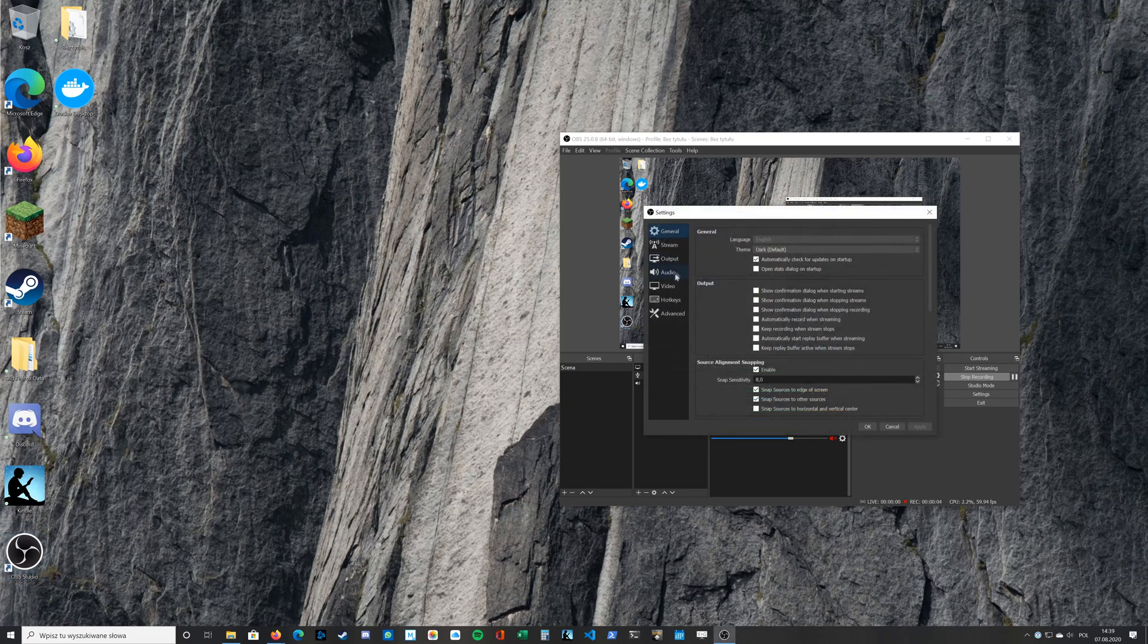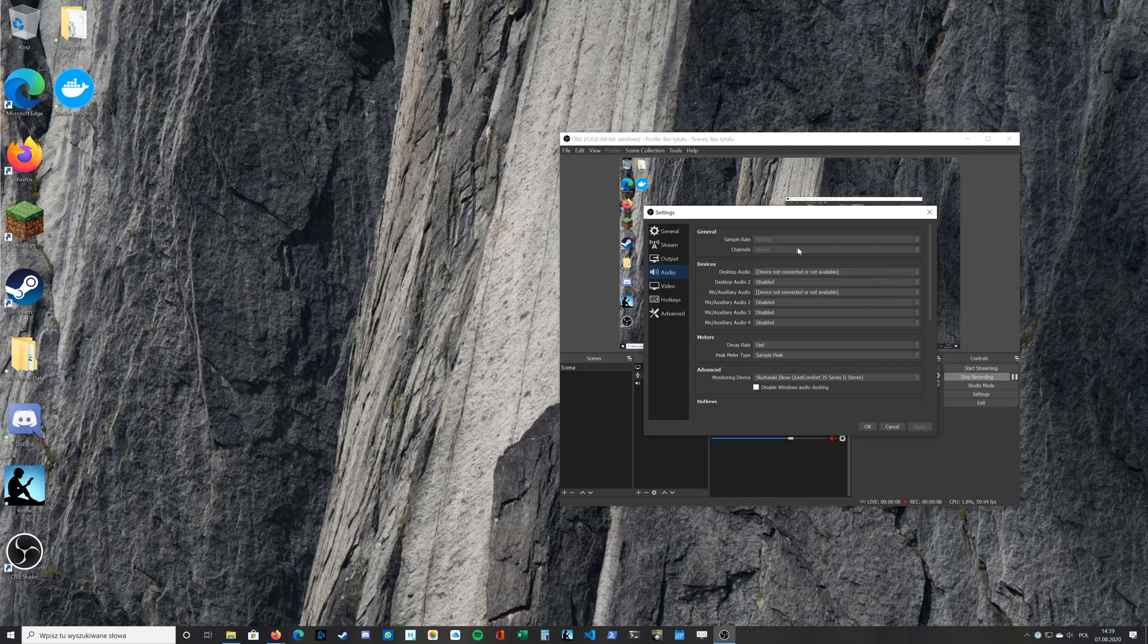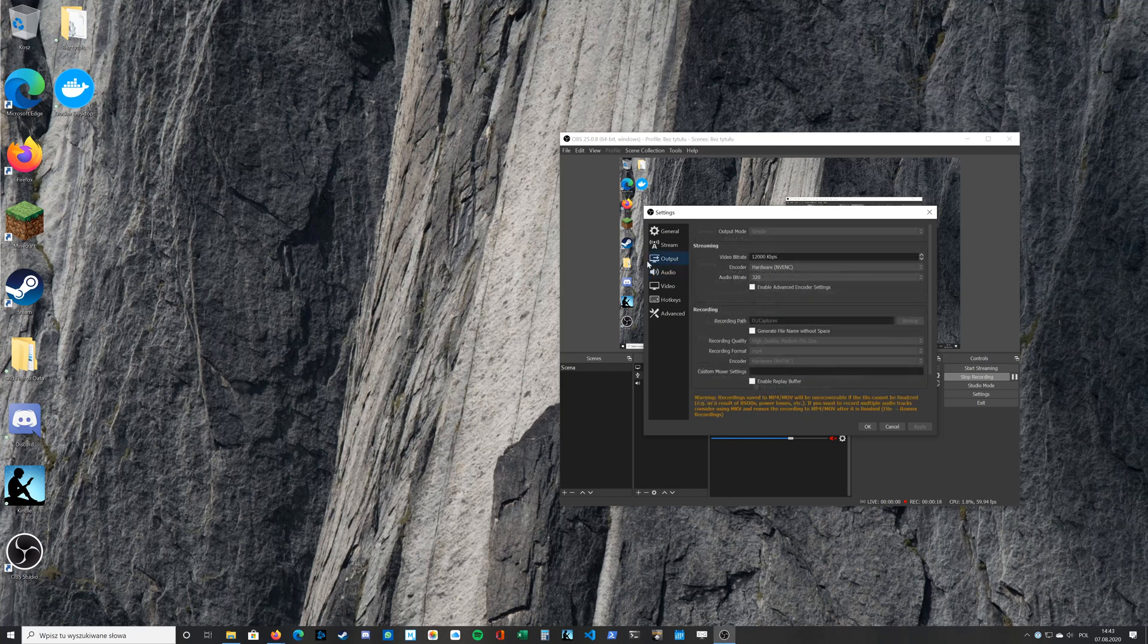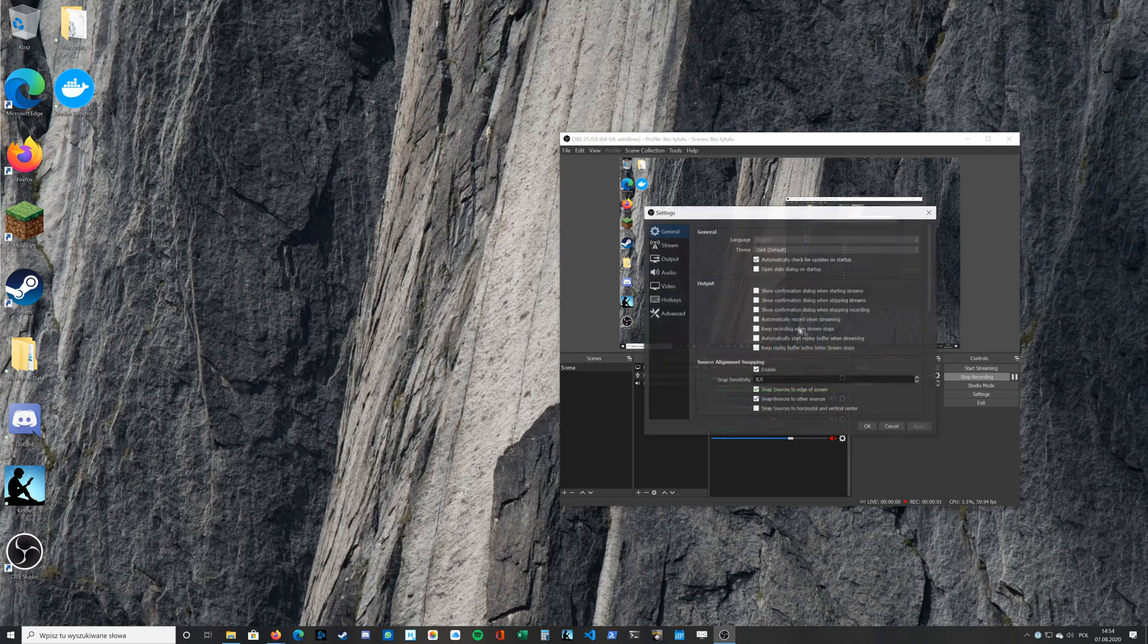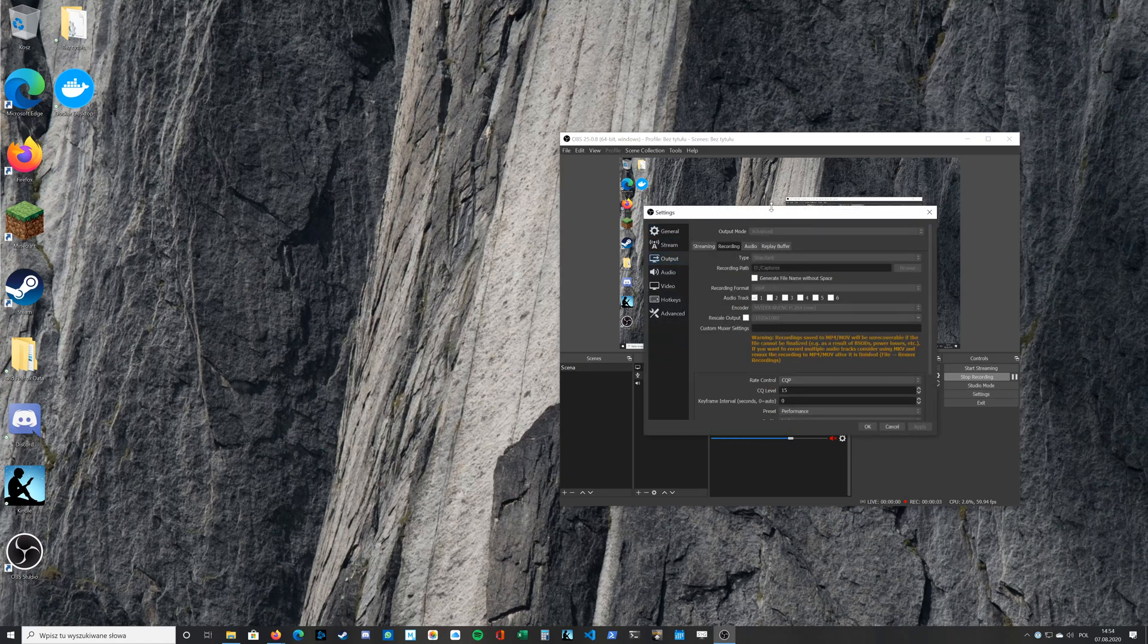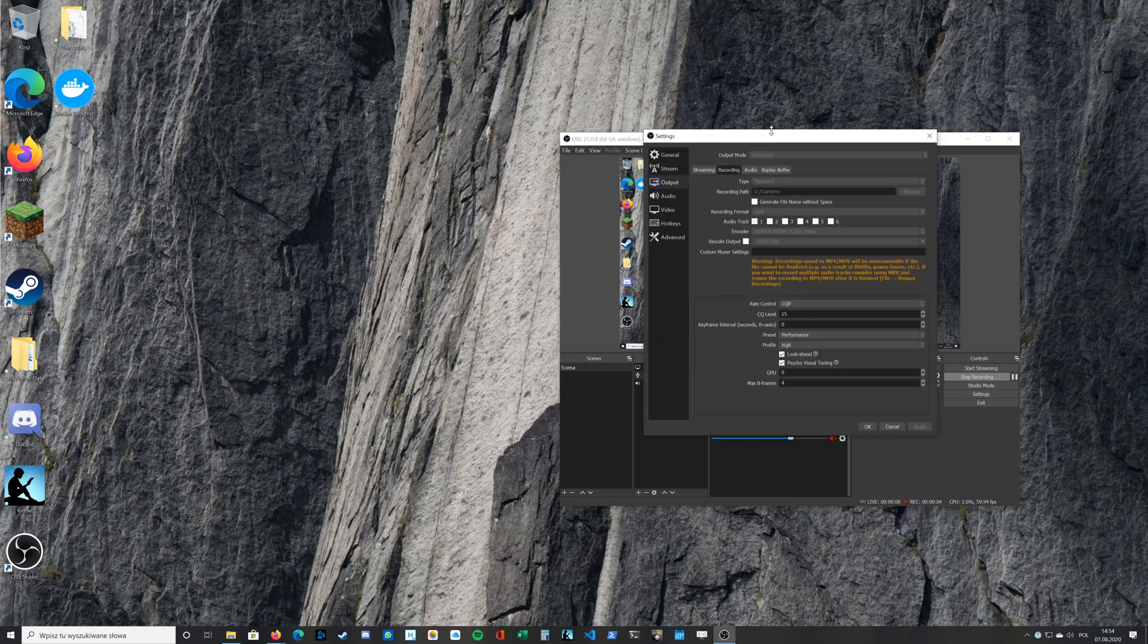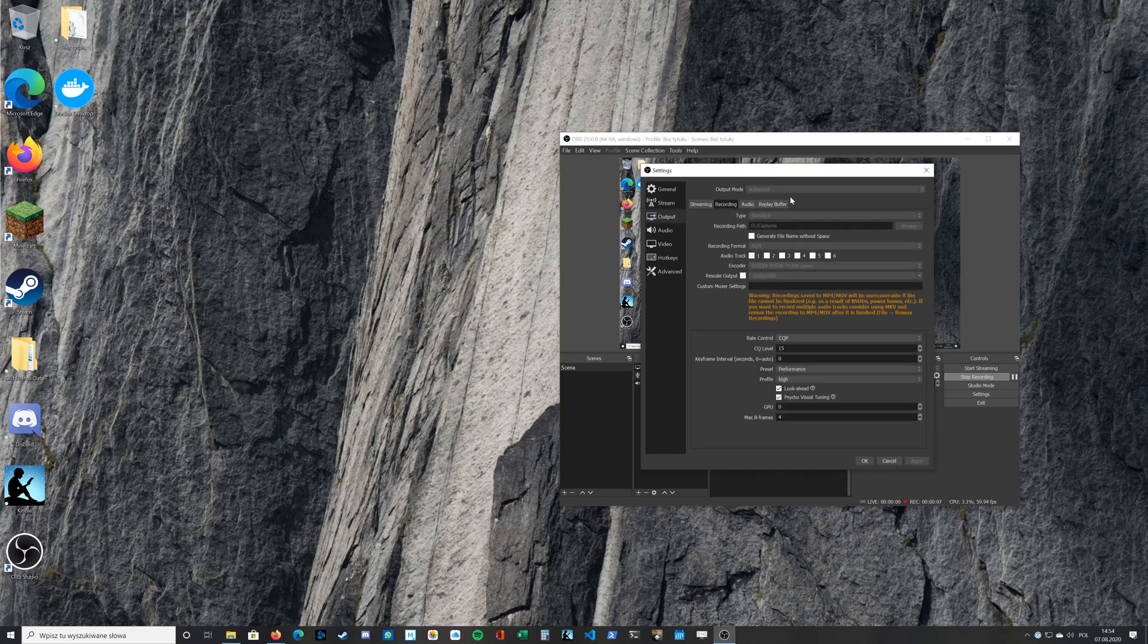For audio settings you can just set 48 kHz and it should be enough. For output you can just set output mode to simple and choose recording quality high quality, and in most cases it's enough. But I have GPU from NVIDIA and I use advanced output mode.